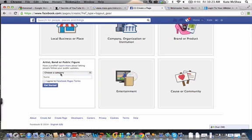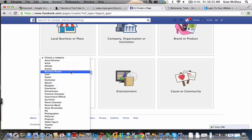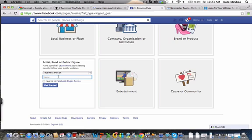I'm going to click here to choose a category. The two categories I've had before are public figure and business person, so you can choose either one dependent upon how you want to brand yourself. Let's do business person today. Then you have to name your fan page. What I highly, highly suggest is you name your fan page your own name. Mine is Kate McShea.